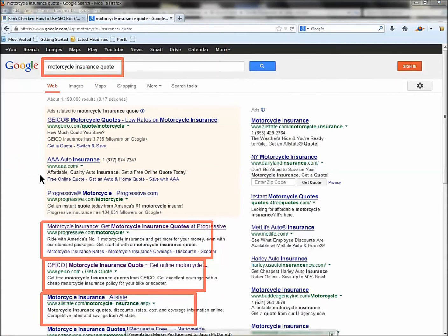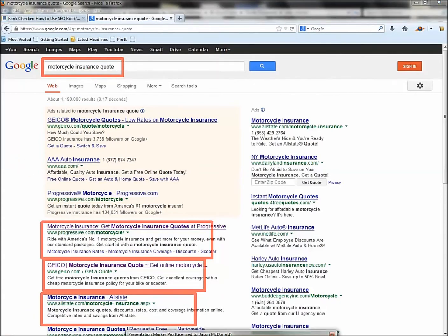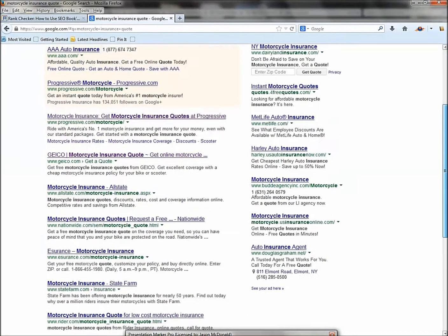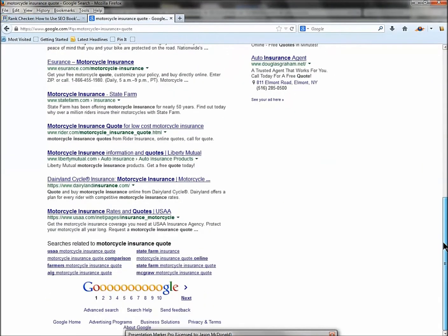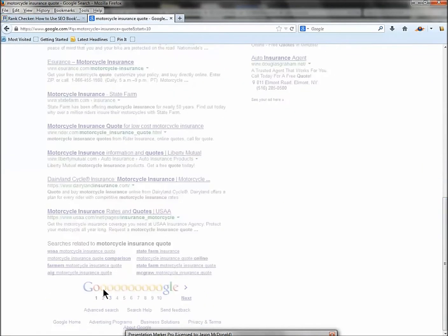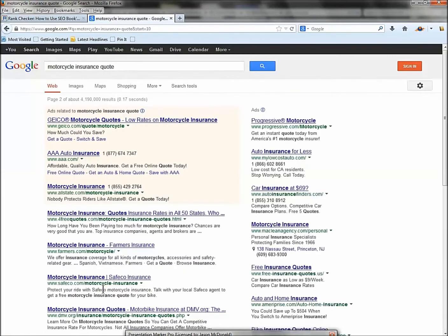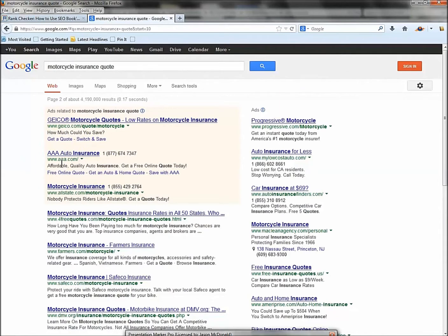Now, top three is really where the money is. Top ten, you're at least in the game. Very few people go to position 11, so you need to rank one to ten, with one, two, three being by far the absolute best.